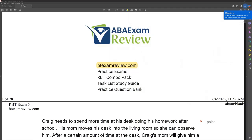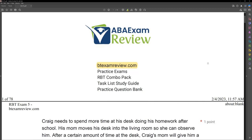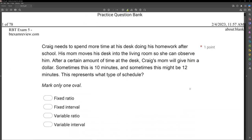Welcome back to ABA Exam Review and our RBT practice exam question series, where we're going through the next set of questions together and breaking them down. If you're new to the channel, welcome. If you're returning, welcome back. Please like and subscribe. Check out btexamreview.com for all our study materials, including our famous combo pack. When you pass your exam, let us know so we can include you in our Sunday shout out. Let's work hard, study hard, and get to our questions.